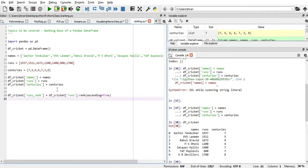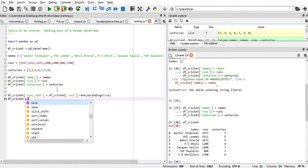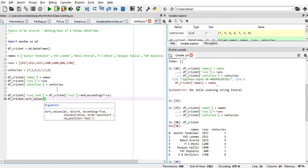After this, we'll simply create DF_cricket. We need to view it. So DF_cricket dot, we need to sort it based on the particular column runs_rank.